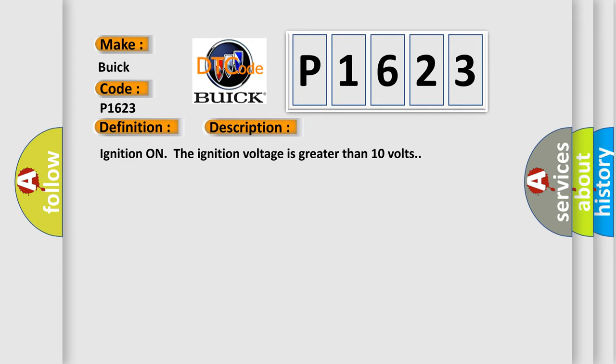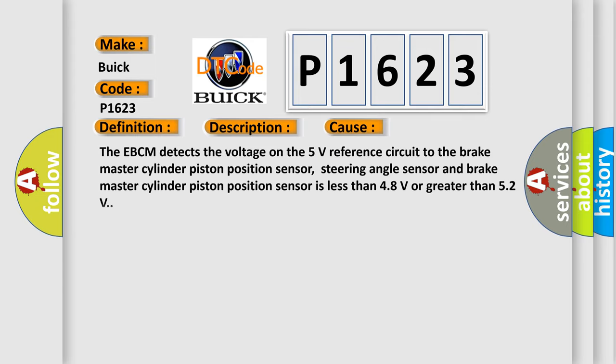This diagnostic error occurs most often in these cases: The EBCM detects the voltage on the 5 volt reference circuit to the brake master cylinder piston position sensor, steering angle sensor, and brake master cylinder piston position sensor is less than 4.8 volts or greater than 5.2 volts.